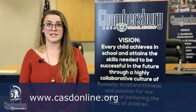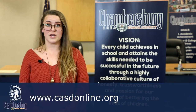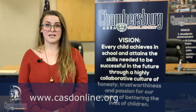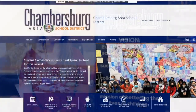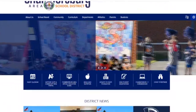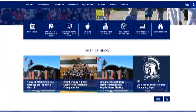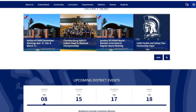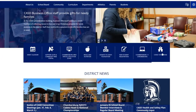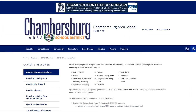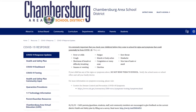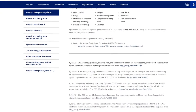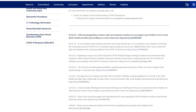The district's website at www.casdonline.org is a great resource for parents and guardians. On the main page, you will find links to news articles, a calendar of important events, and individual school pages, which includes school-specific forms and contact info. COVID-19 information can also be found at the district website by clicking on the COVID-19 response link. Here you'll find the latest updates from the school, the CASD health and safety plan, the COVID-19 dashboard, testing and quarantine information, and more.